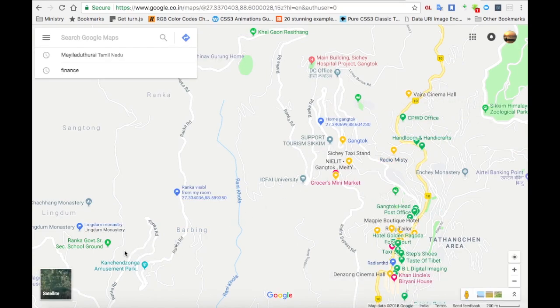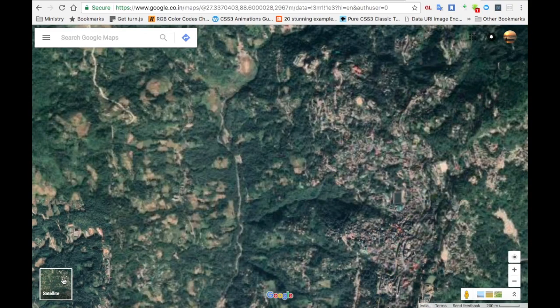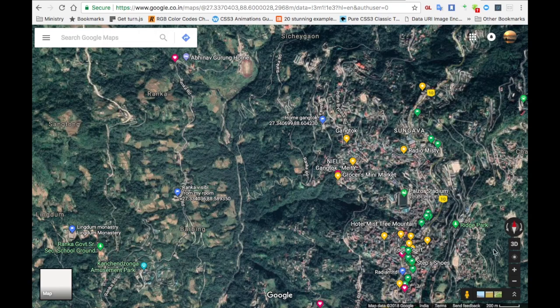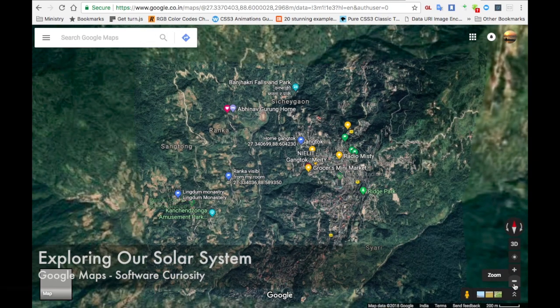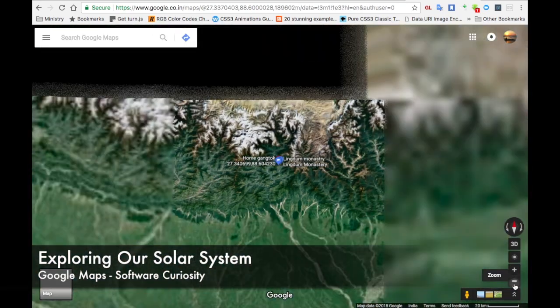After you land on the Google Maps page, change the mode to satellite. Then you will get a list of options on the right side: 3D, plus, minus, and all. You have to zoom out entirely.